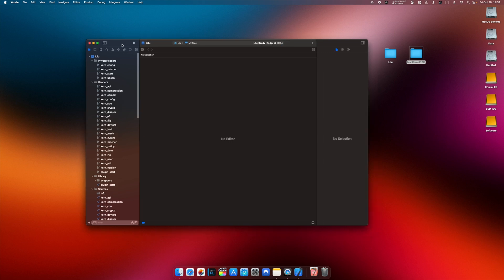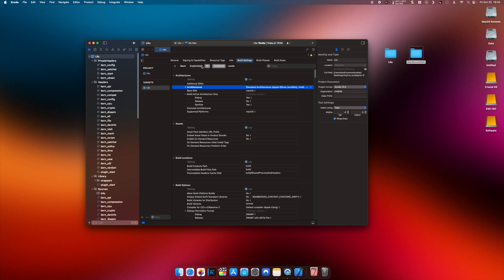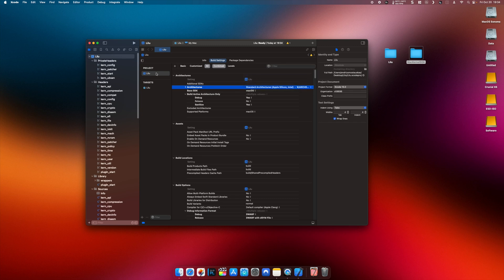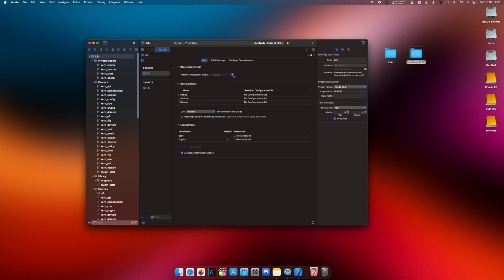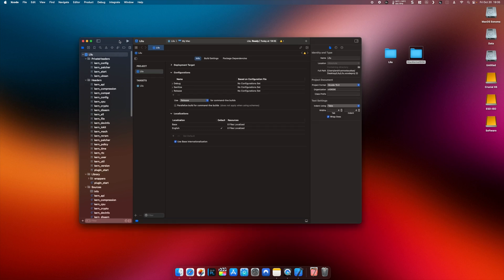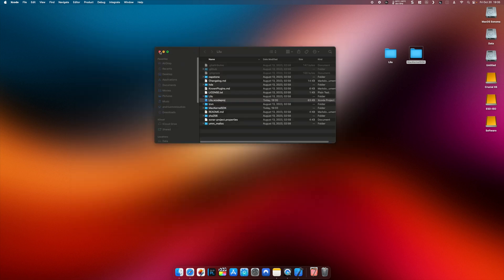Do the same as before: in Xcode 15 build settings set standard architectures. Go to the Lilu build settings, set standard architectures. Also the macOS deployment target should be set to recommended. Then let's build — as you can see it has built successfully. Now close the file.